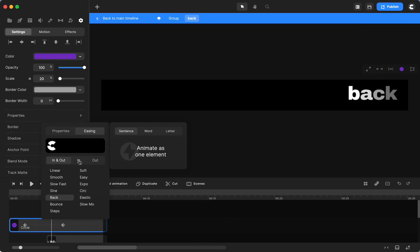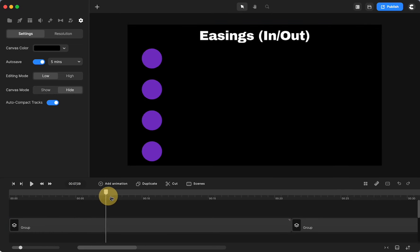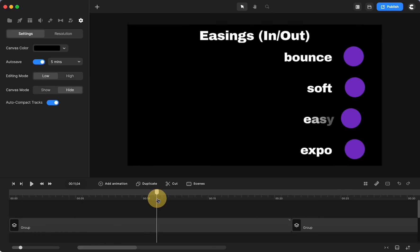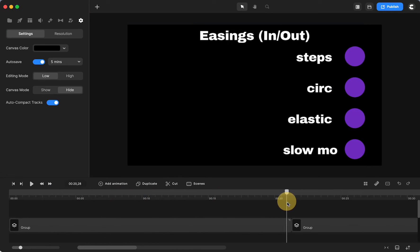And you can also choose just in or just out. And you have that option whenever you're adding an animation on text, on shapes, on whatever you want to do. So those were the easings of in and out.